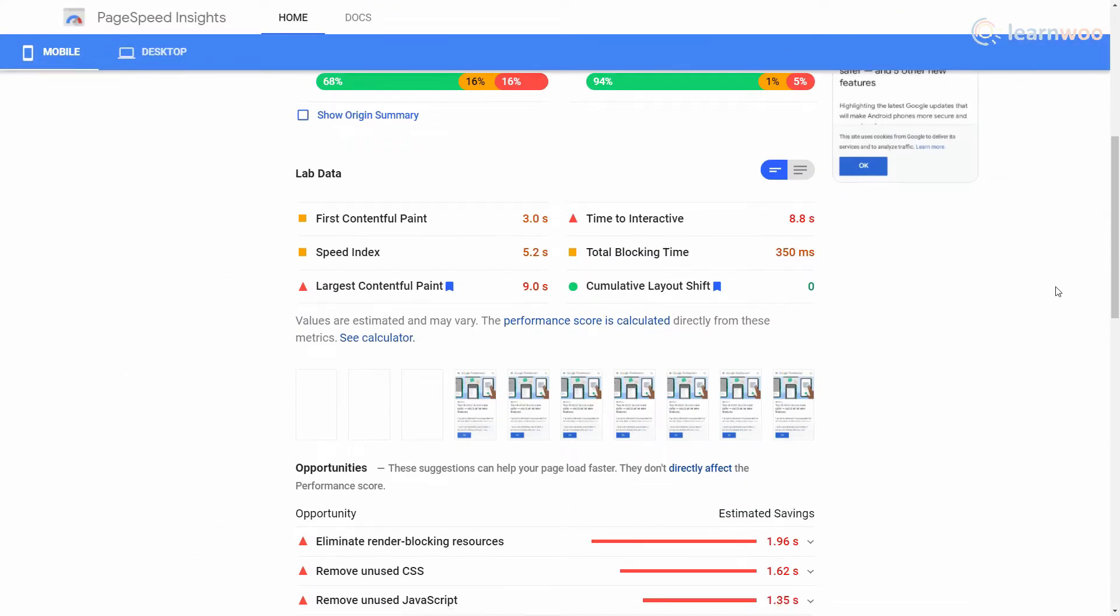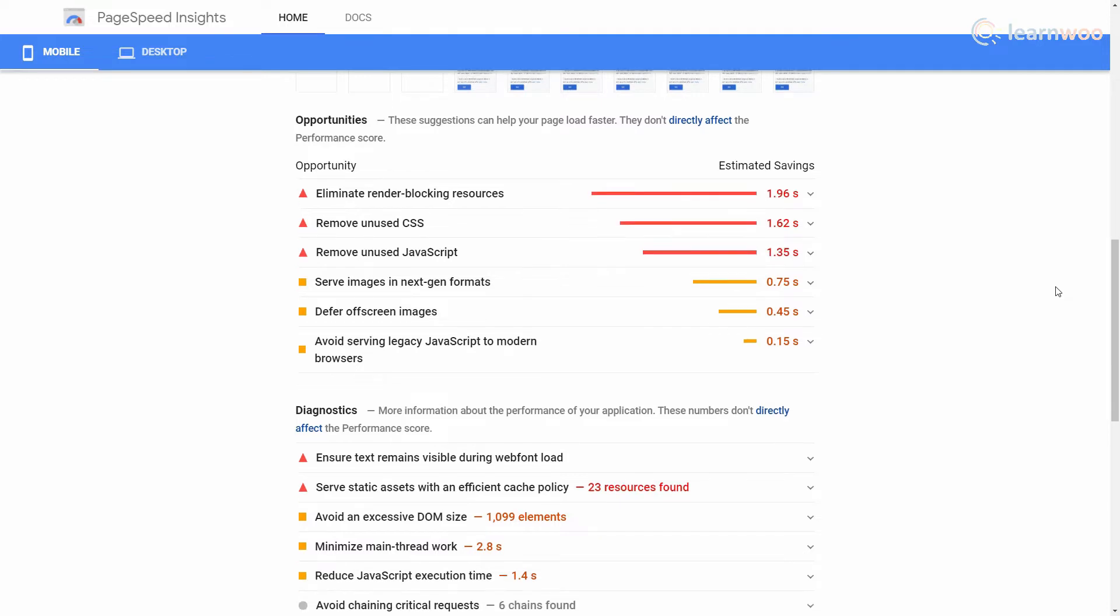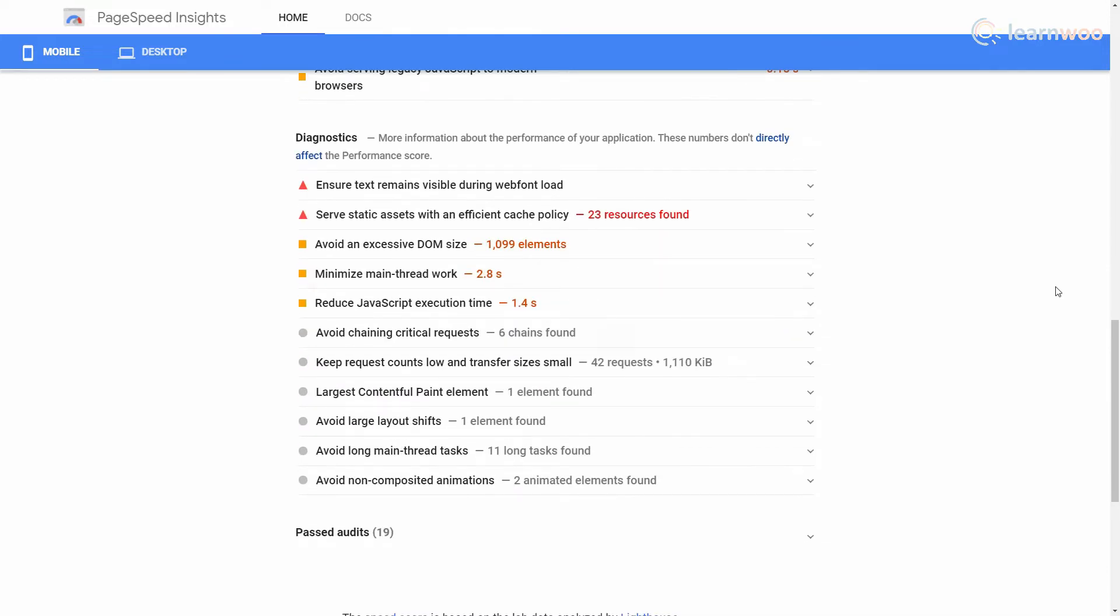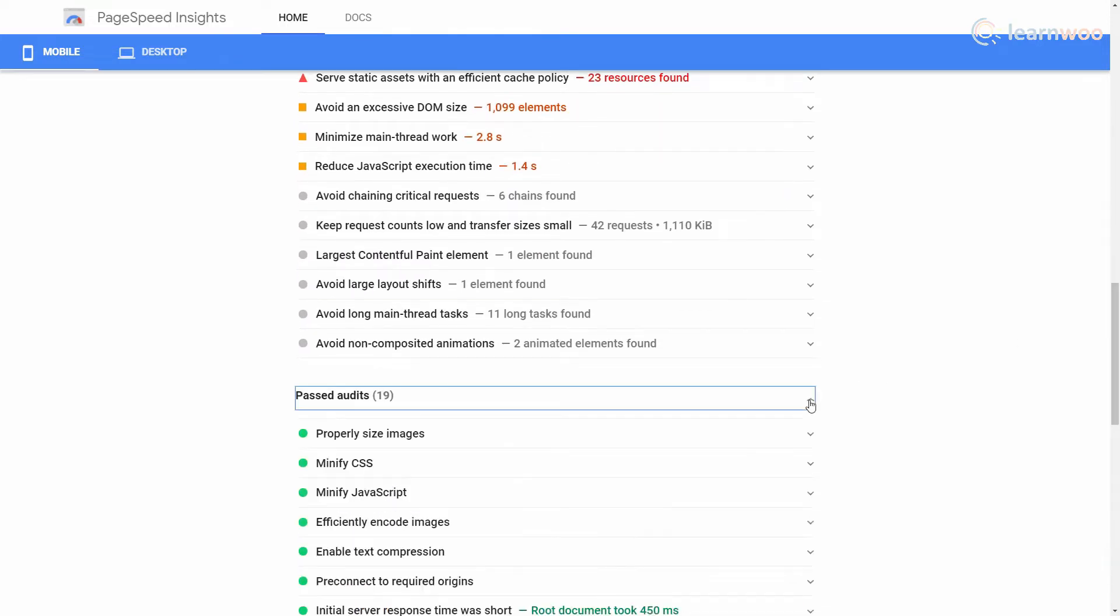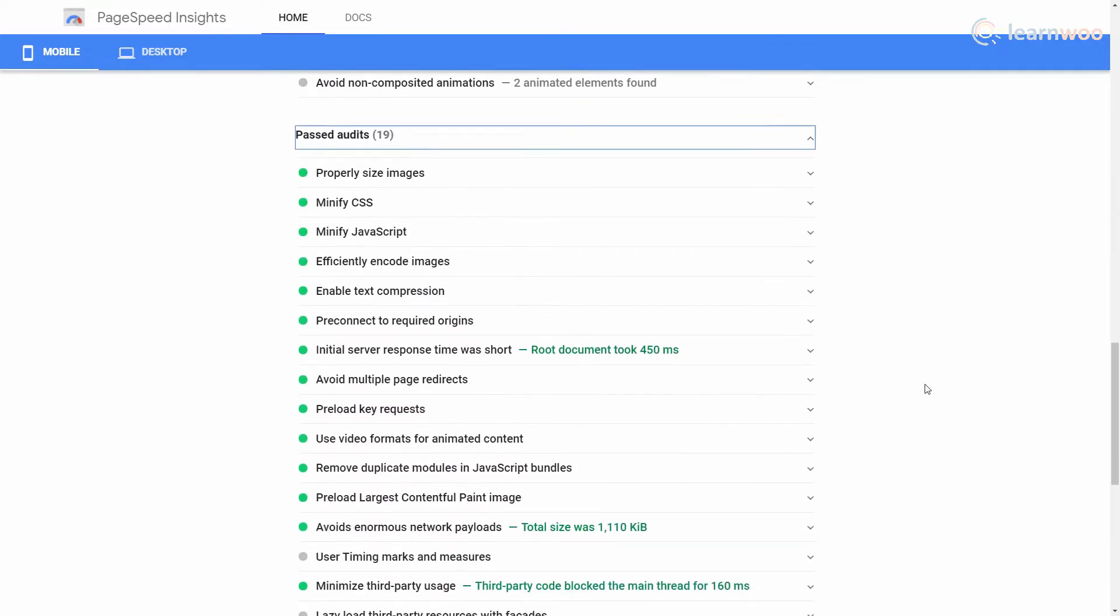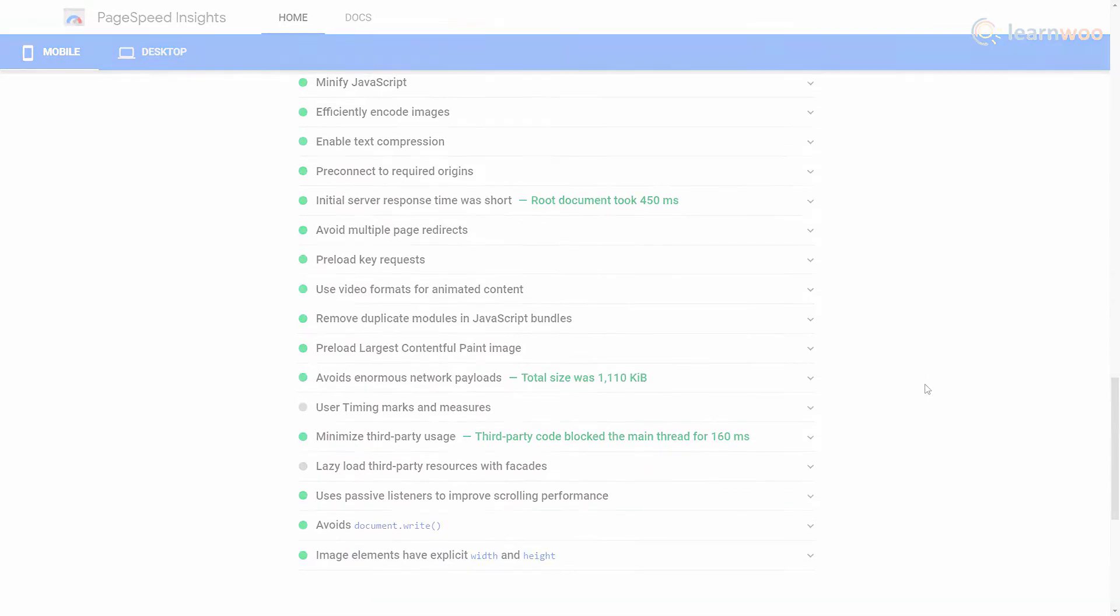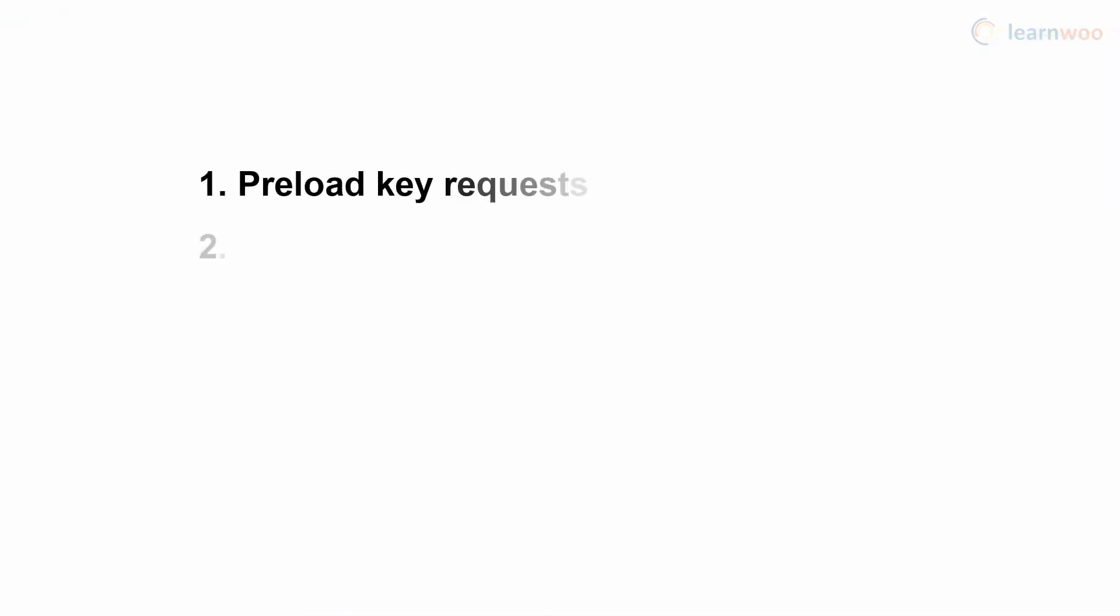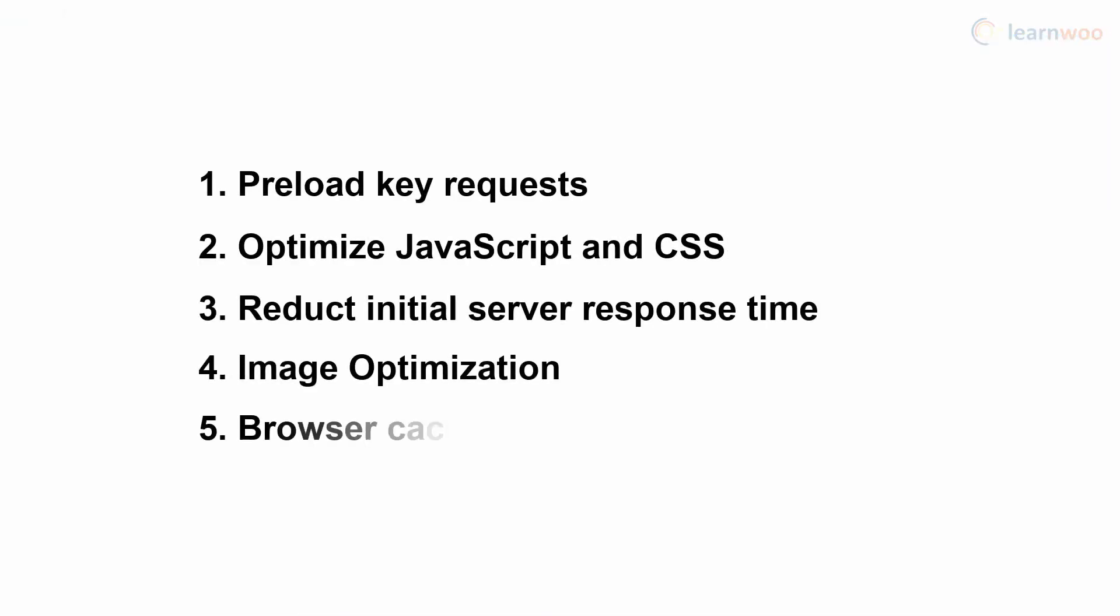So below, the tool will suggest the factors that you can focus on to improve your website's performance. Of course, these suggestions change from website to website. However, there are a few frequently appearing factors that have a high impact on a website's performance. Let's take a look at them.